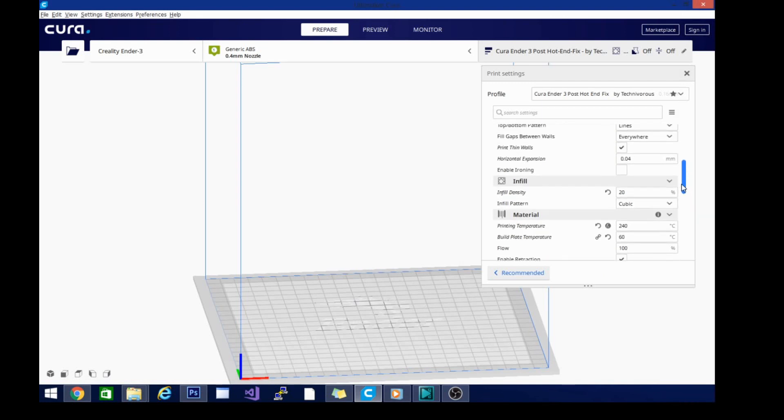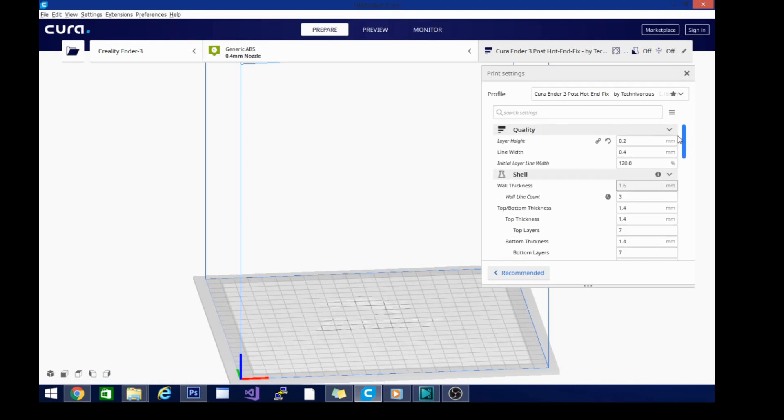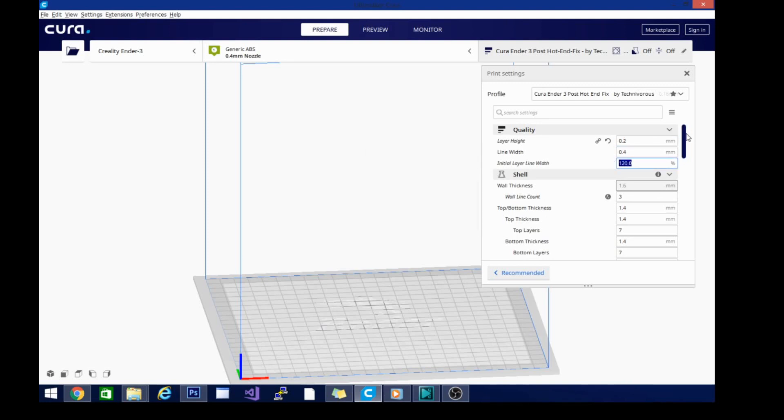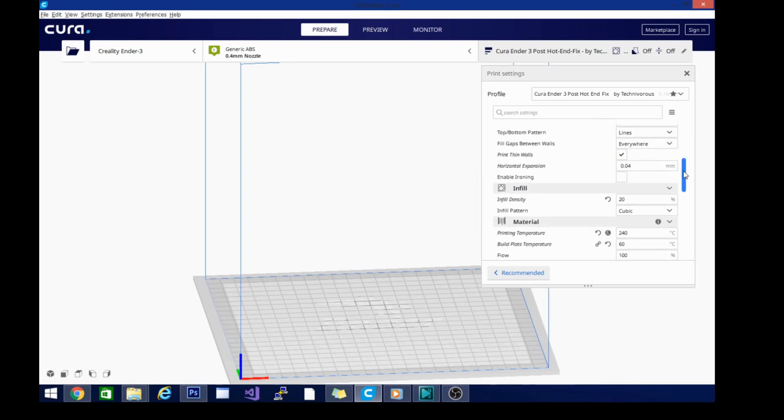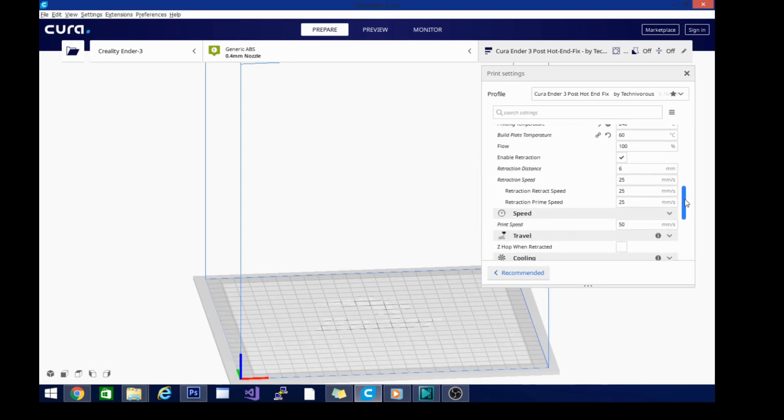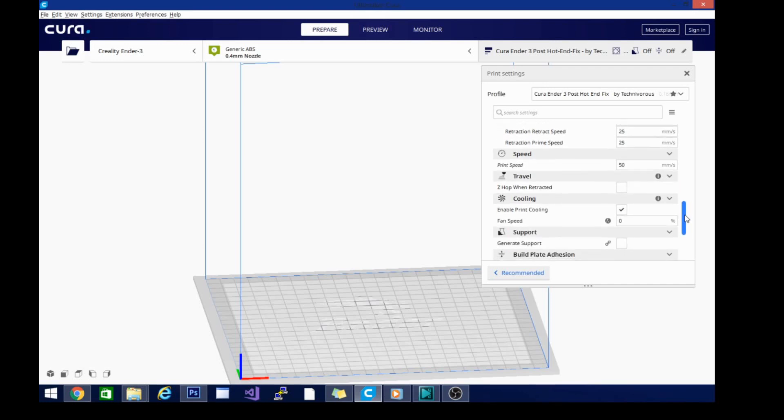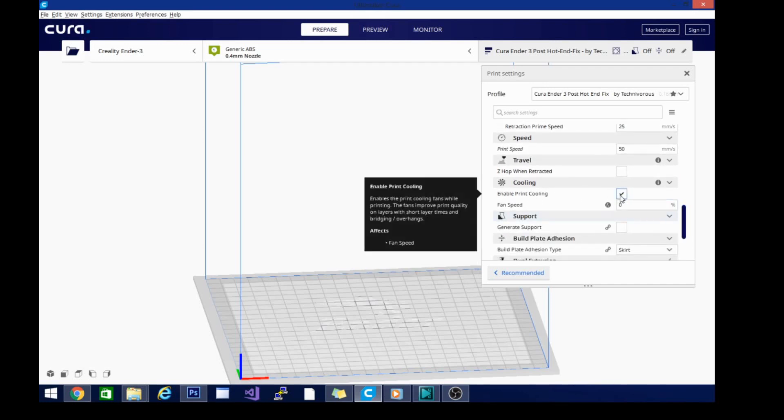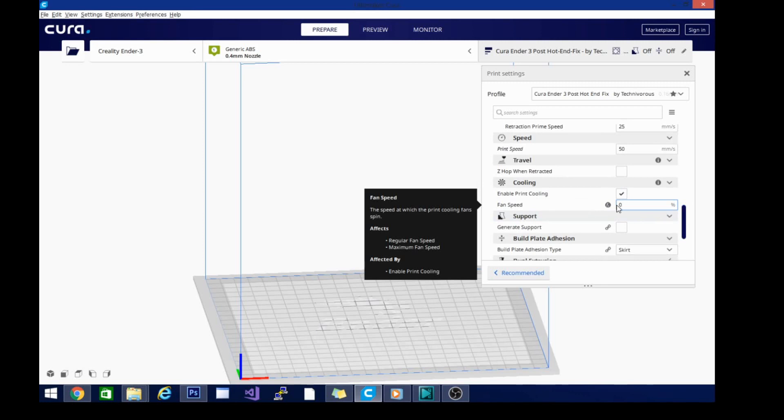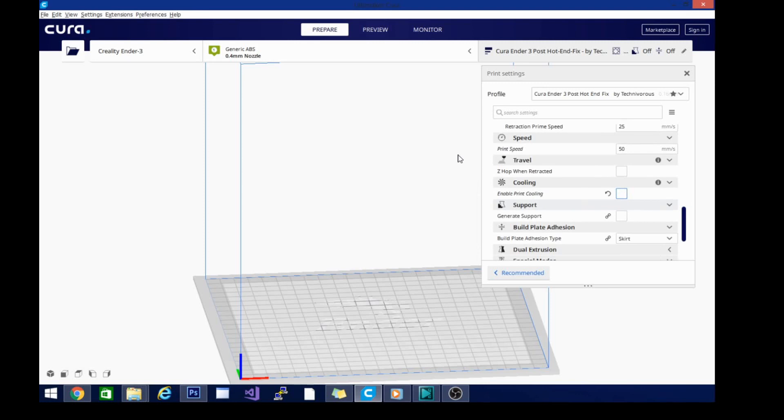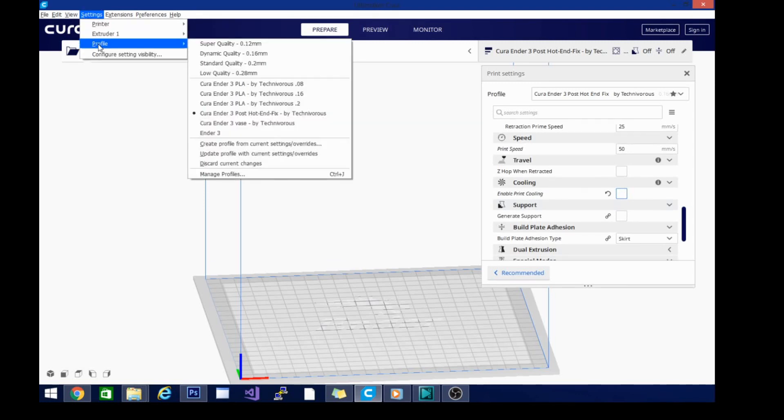The other setting that we need to check on in here is going to be the fan. That's under cooling. I do have it enabled as you can see, but I have the fan speed set to zero. And that's fine. You can also disable it if you like. That's going to be the last setting we change for our ABS profile.